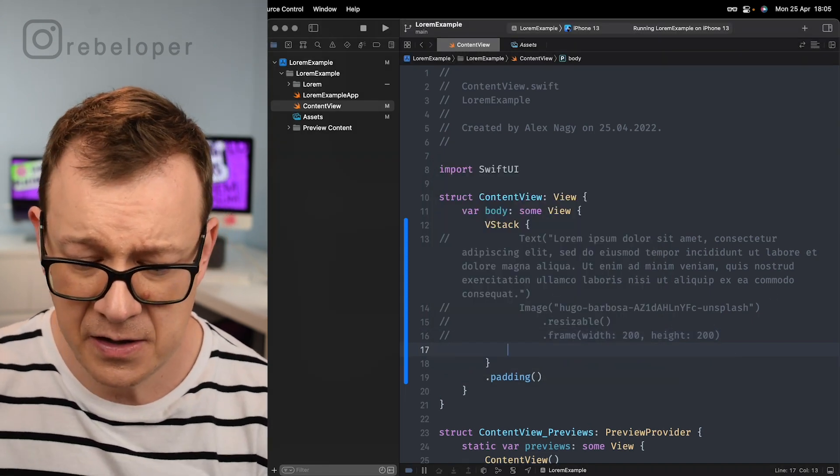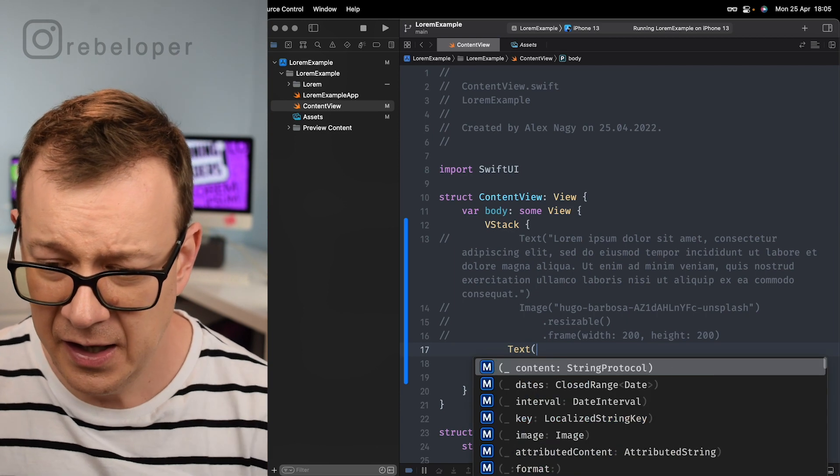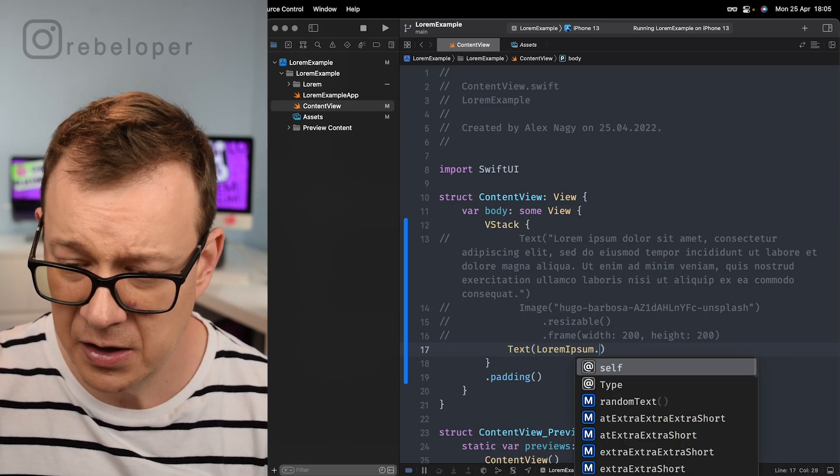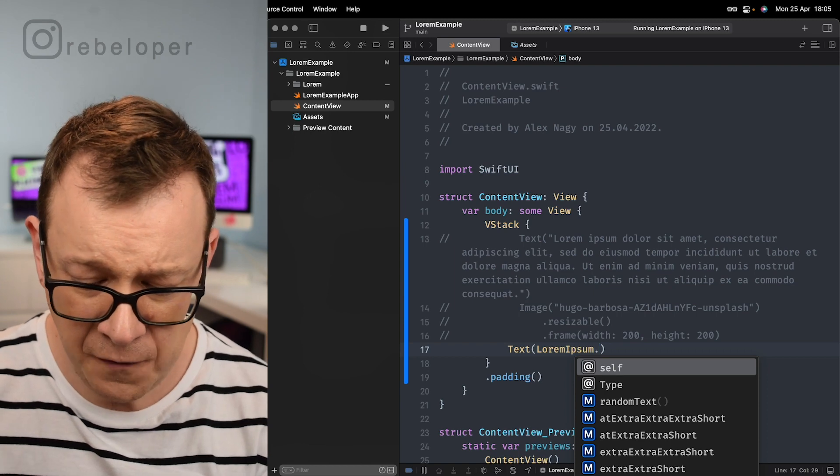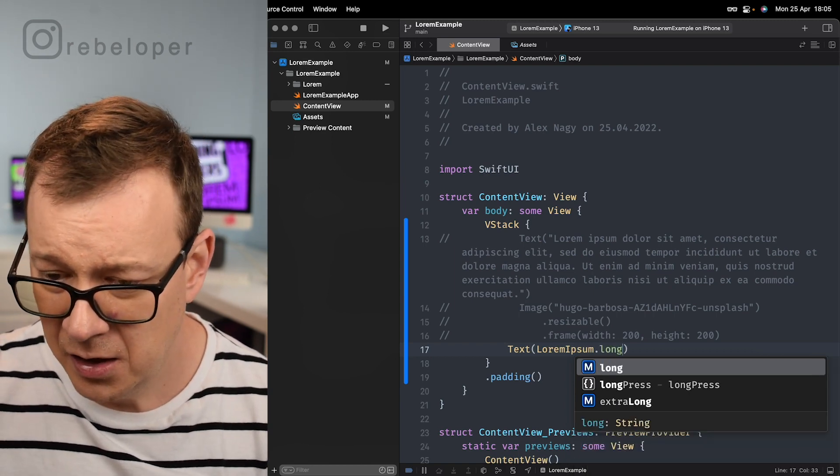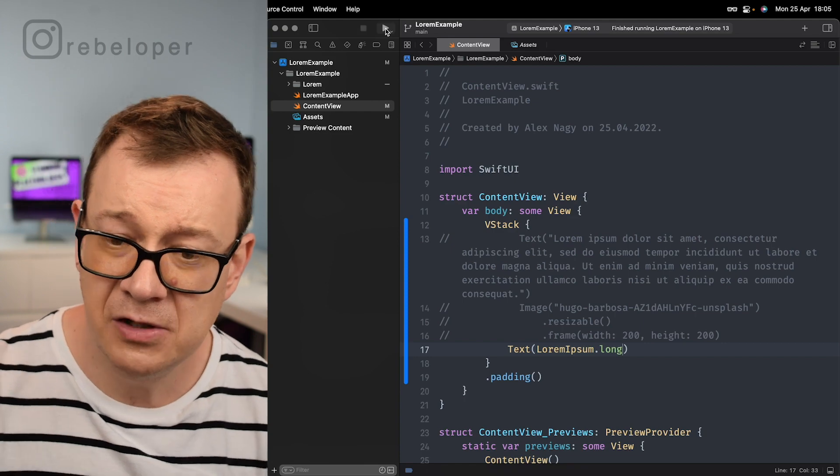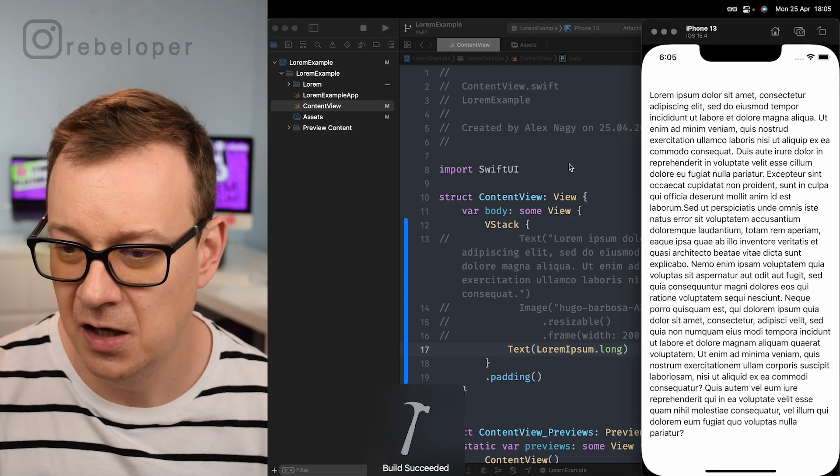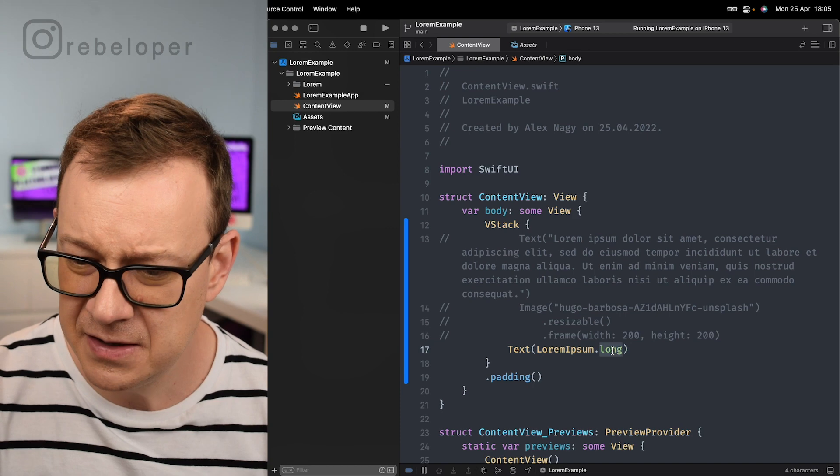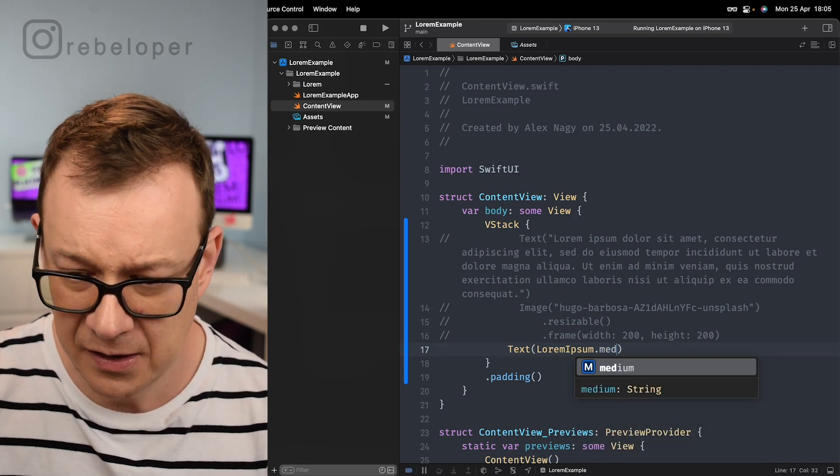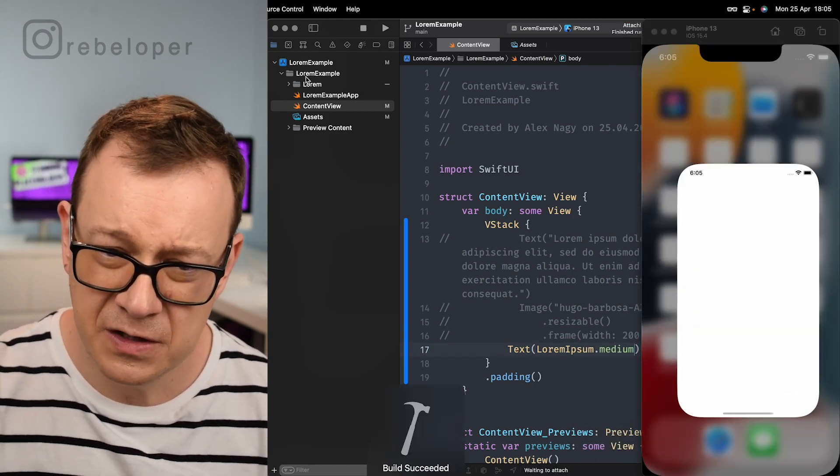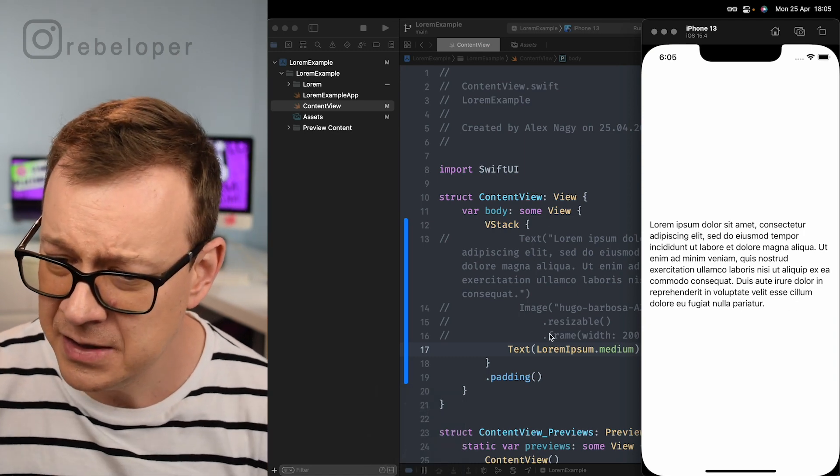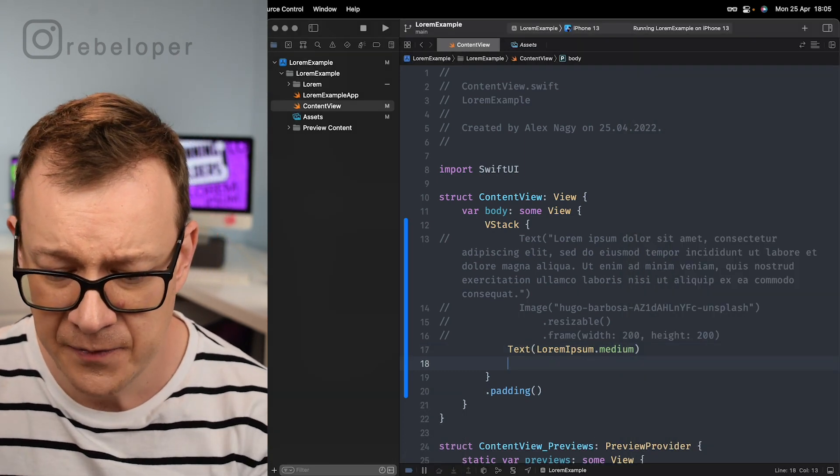Right here we want to have a text and we're just going to have loremIpsum.long. Let's build and run and see how this looks. It's really long but I believe it's too long. Let's just go with medium and I think that this is perfect for our case.